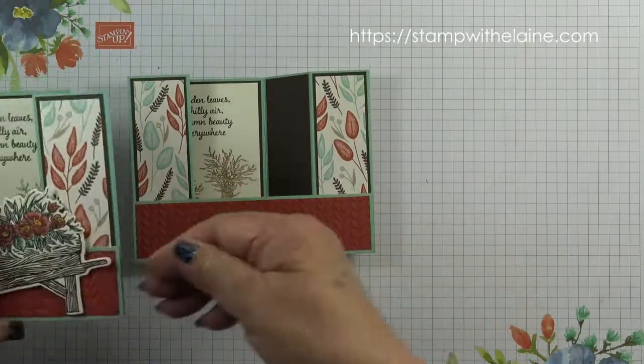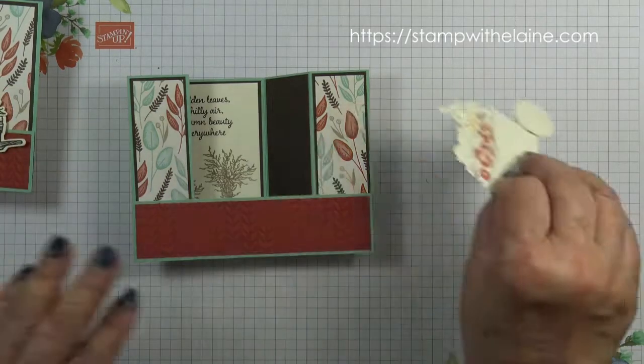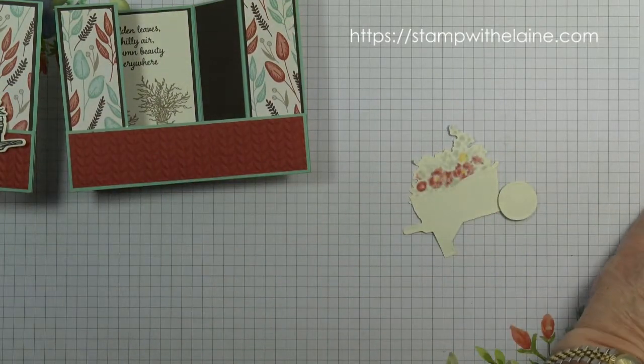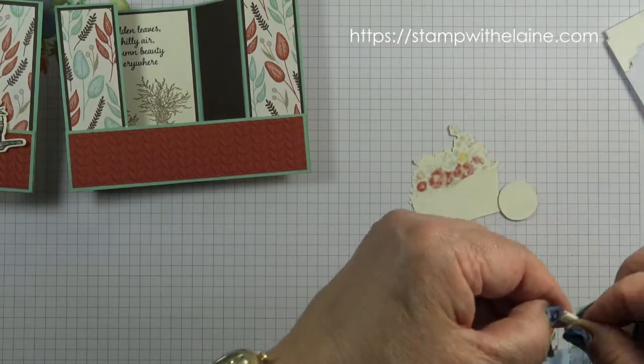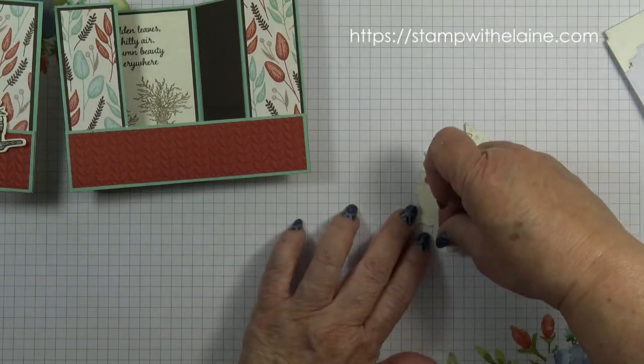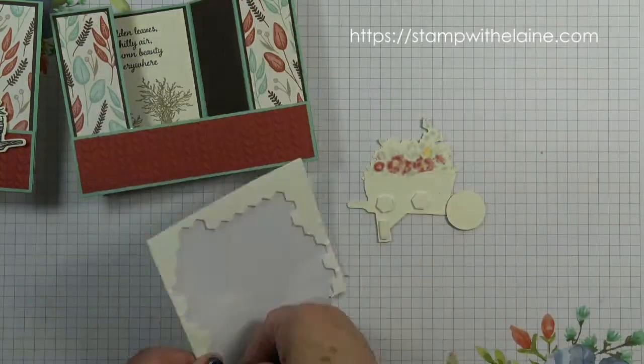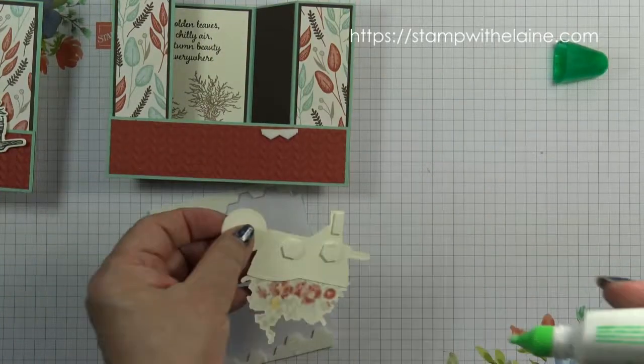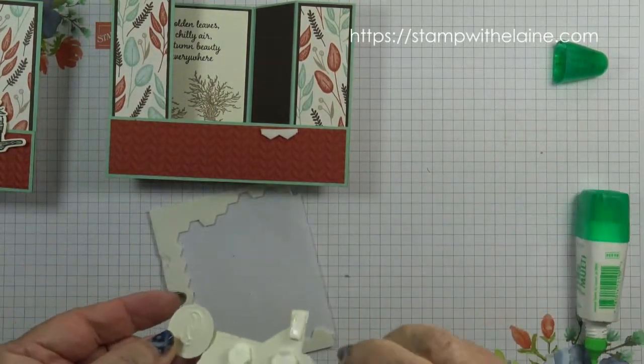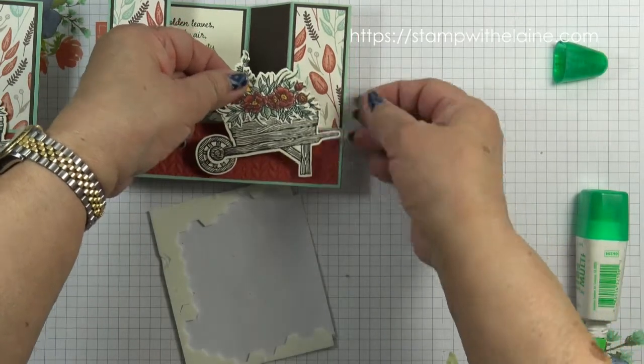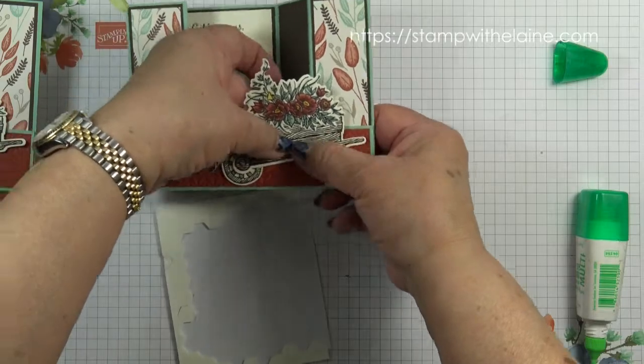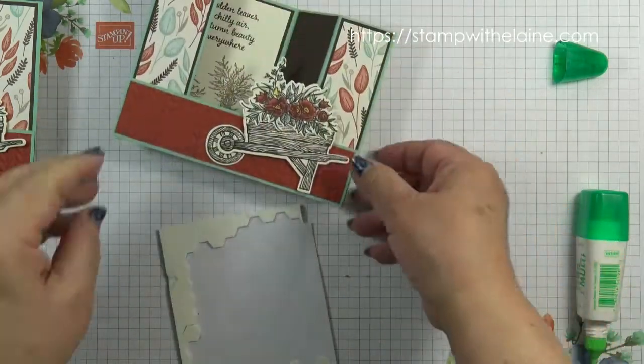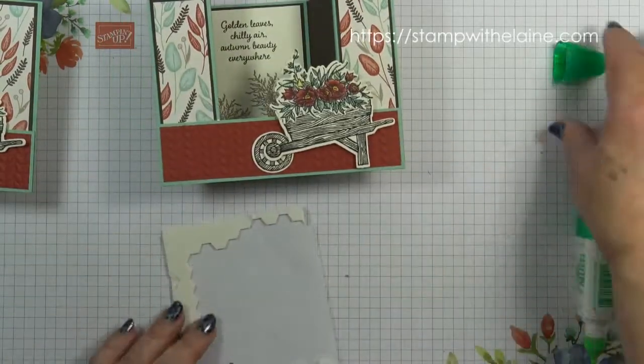Then for the wheelbarrow bit I'm going to pop dimensionals all on the bottom. I'll cut that off. So just glue on that bit there. And make sure that's inside. And voila, the card is finished.